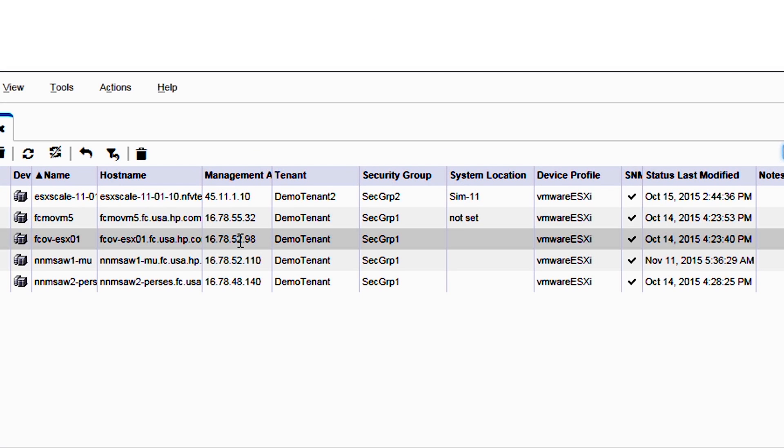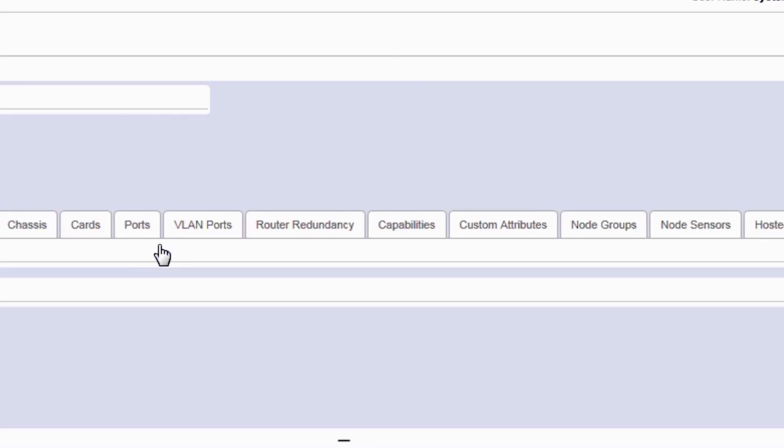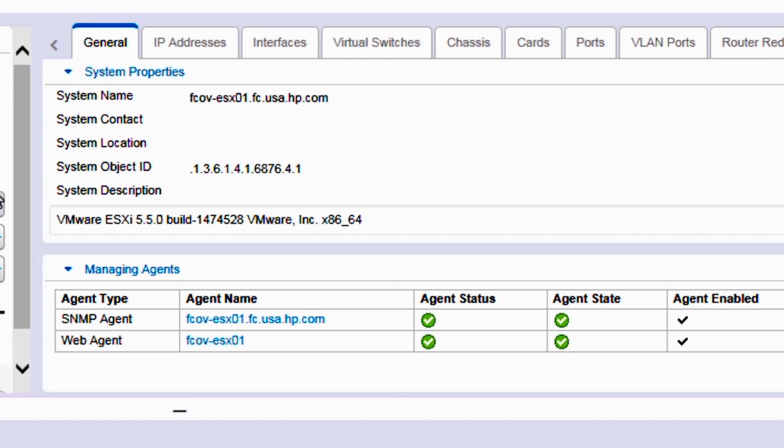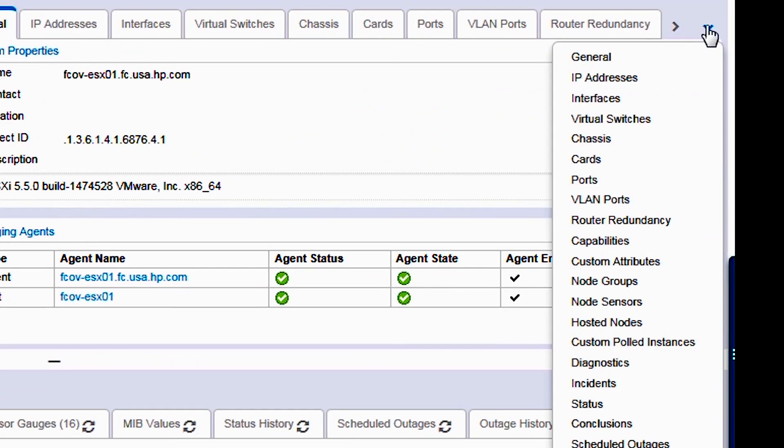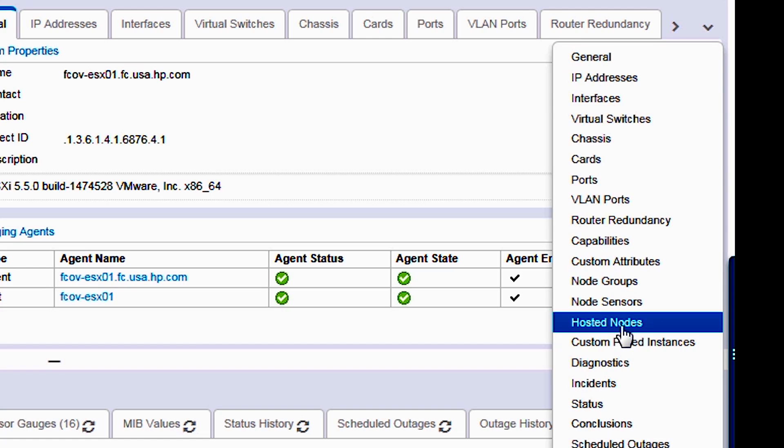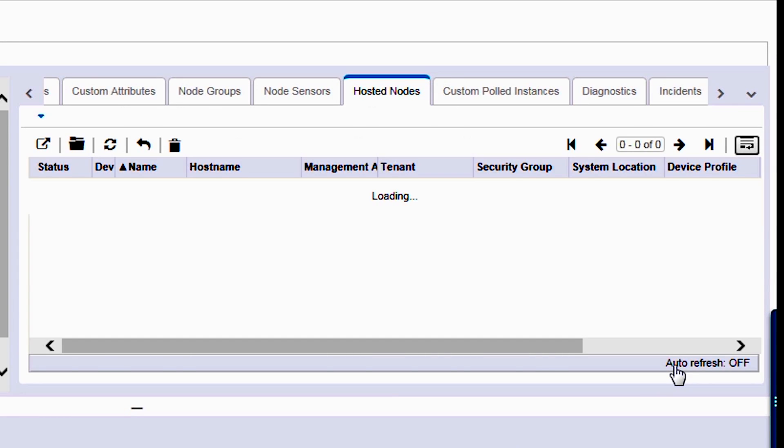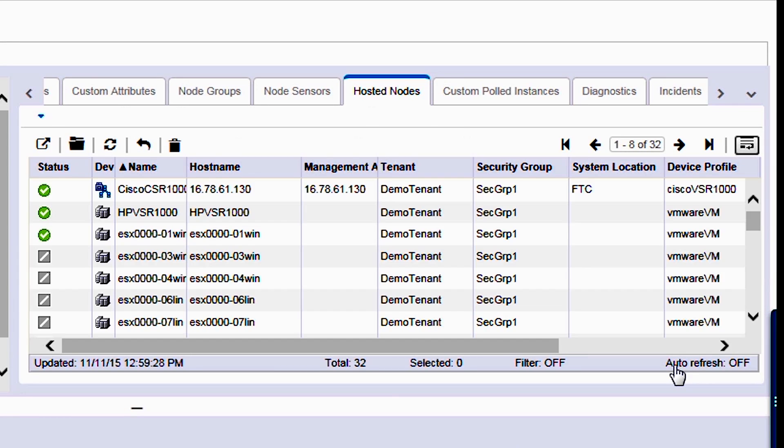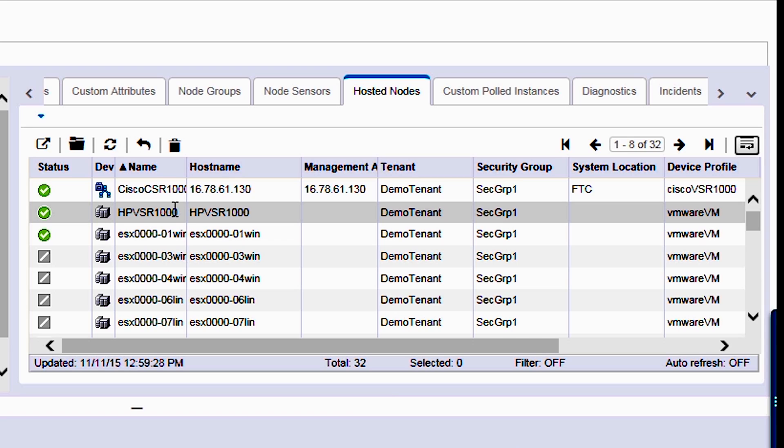Within that, what I want to do is show you how Network Node Manager helps manage the physical and virtual infrastructure of a customer's environment. Clicking on this, we see that this is an ESX server, a demo tenant, and this is a managed ESX server. I want to show you the hosted nodes on this particular ESX server. We see that there is a large number of hosted nodes, in particular 32 hosted nodes, including a Cisco CSR cloud services router and HP VSR routers.